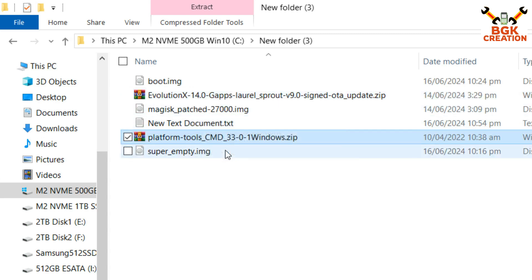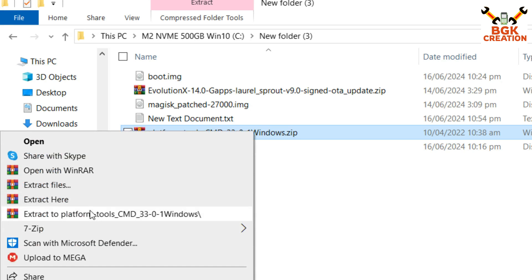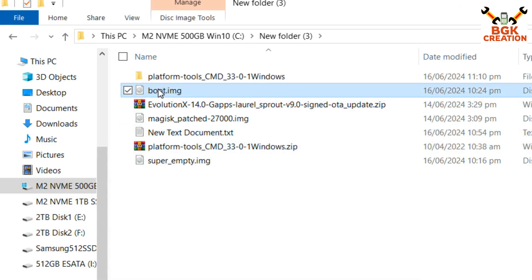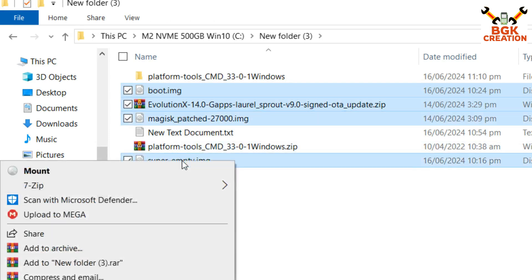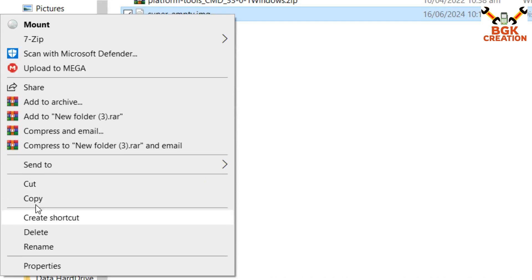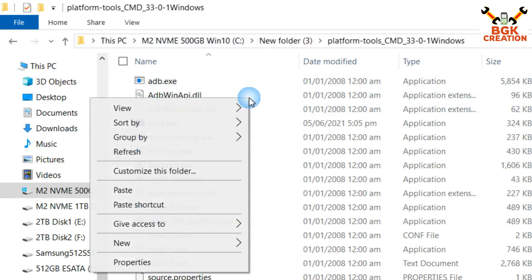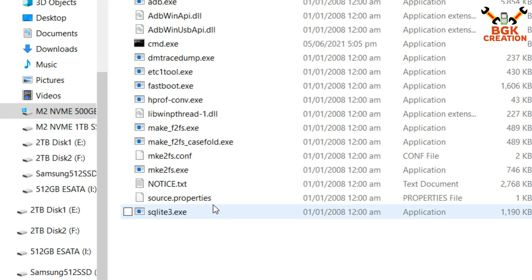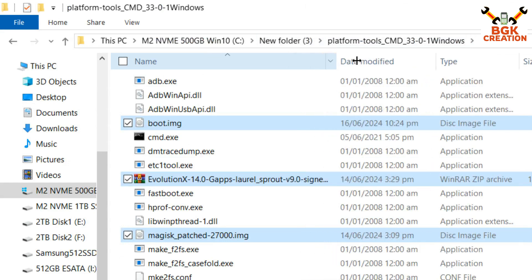You also need the platform tools and the super empty image file. After downloading all files — links are provided in the description — extract the platform tools into the same folder. Then copy the boot image file, ROM file, Magisk patch file, and super empty image file from the downloaded folder and paste them all into the extracted platform tools folder.